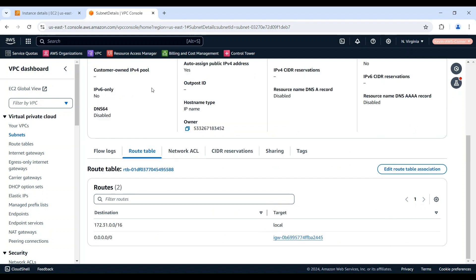Still in the Subnet Detail page, go to Route Table tab, review the routes in the route table, and ensure that there's a route that allows traffic to the Internet.